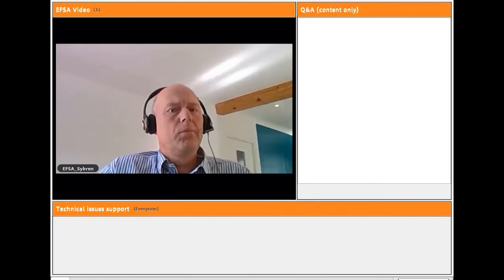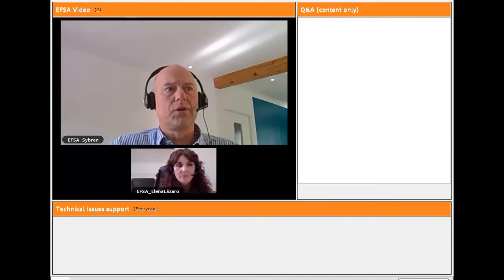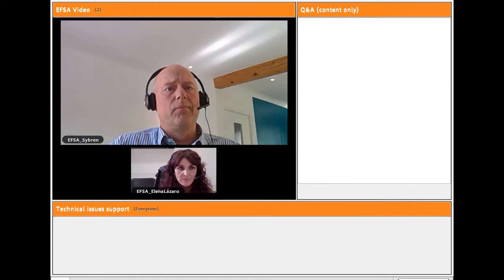Good afternoon. We are very happy to welcome you all to the second webinar in a series of three that we are organizing on plant pest surveys, organized by the European Food Safety Authority in the context of the International Year of Plant Health. Dr. Elena Lazzaro and myself will guide you through this webinar.